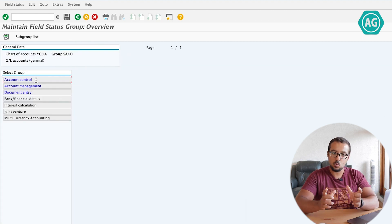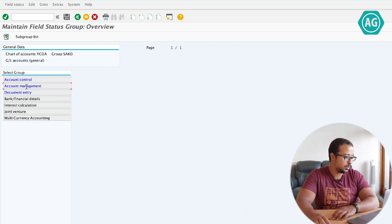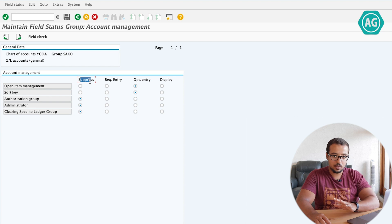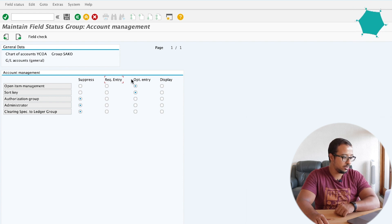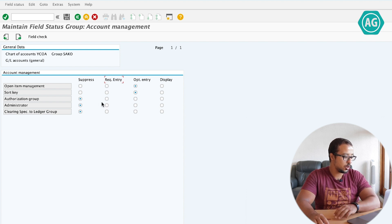Every screen or every group of fields will be grouped in one of these pages. So if you go to account management, for example, here you have open item management, sort key, authorization group. For every field, you can choose whether the field is suppressed — hidden, no one can see it — whether it is required, so the user cannot continue without putting a value, optional, or display only — no one can change it, but it's only displayed.